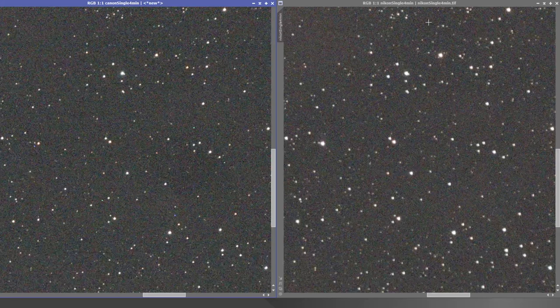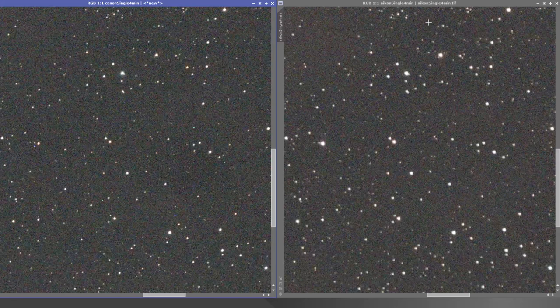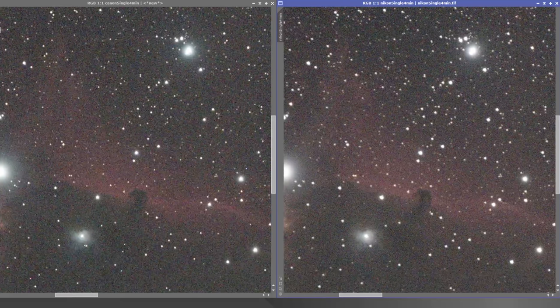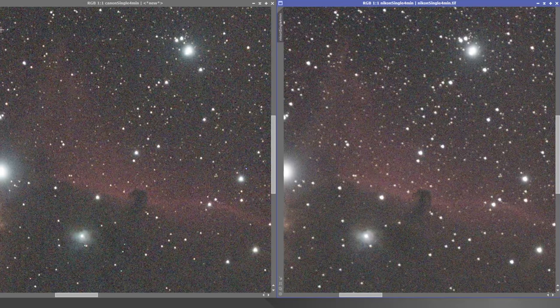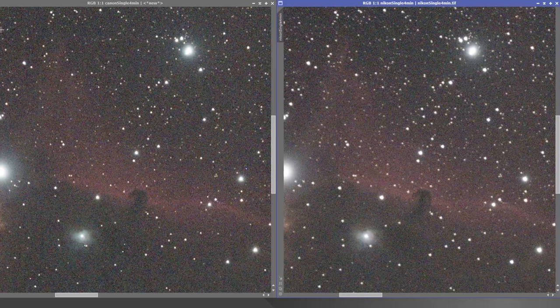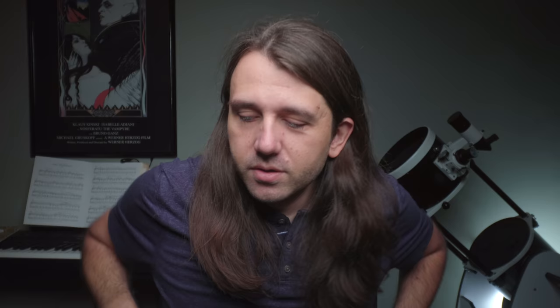Hopefully this gives you an idea. I can definitely see a difference. It's maybe not as extreme as I was expecting, but there's definitely a difference here, and the Nikon did beat out the Canon in this ISO 400 challenge.